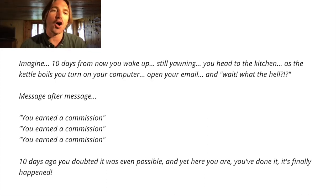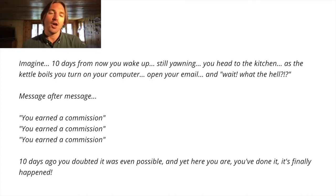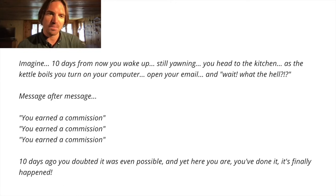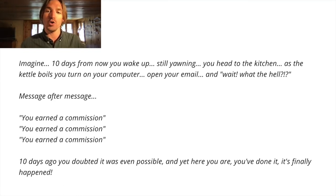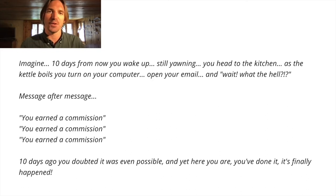Message after message, you earned a commission, you earned a commission, you earned a commission. 10 days ago, you doubted it was even possible, and yet here you are. You've done it. It's finally happened.